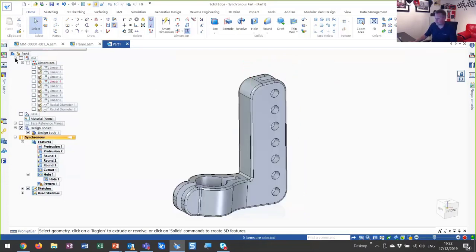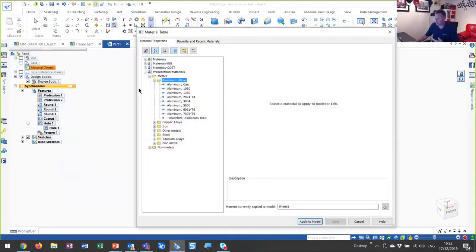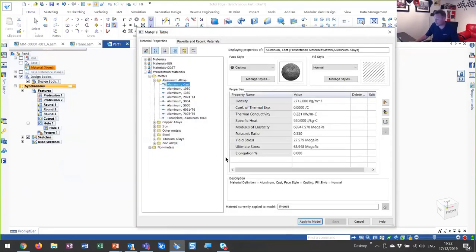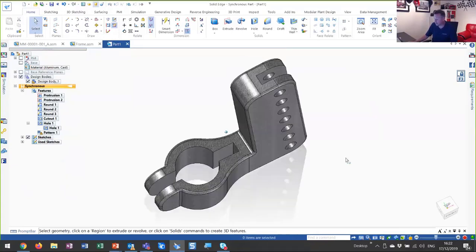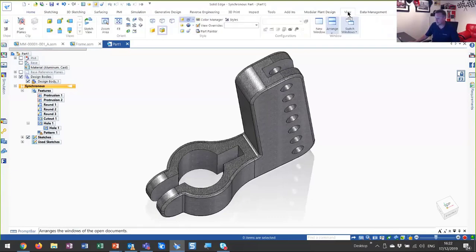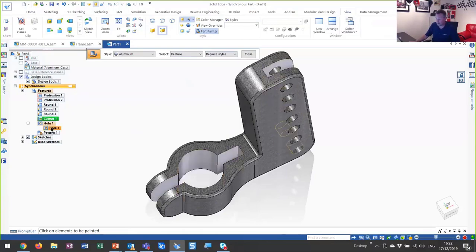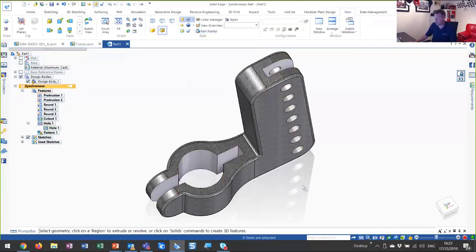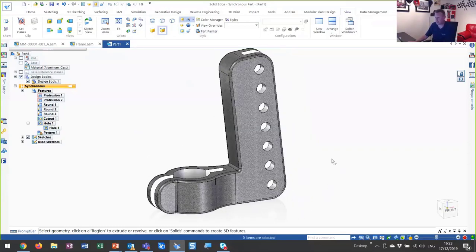Let's hide these dimensions. To finish this part off, let's apply a material to it. Applying a material gives us the ability to work out the weight of the part and also the strength of the part. We'll apply an aluminum material. Certain parts of this part are then machined after it's cast, so we'll use something called part painter. We will paint these features — the holes, the pattern, and the cutouts — this aluminum color, and that really finishes off that part. Let's save it.